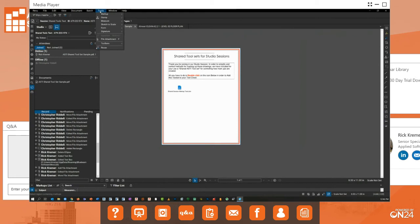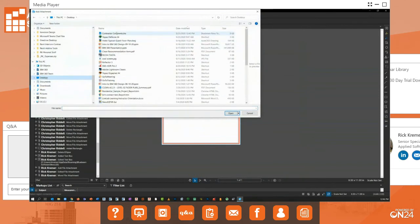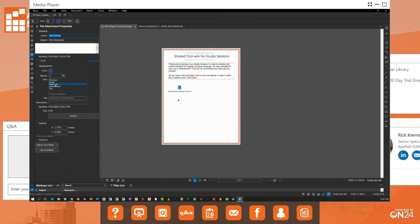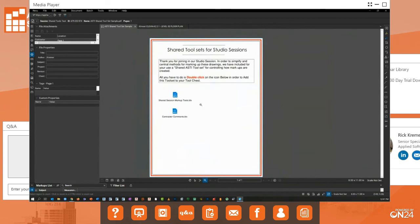To add a link to a document that everyone on a session will have access to, go to Tools, File Attachment, and browse from Open Disk. I'll go to my desktop and find the Contractor Comments BTX file, click Open, then click where I want to place it. It comes in as a paperclip icon by default. I'll go to its properties and change the icon to File, then click Show File Name.